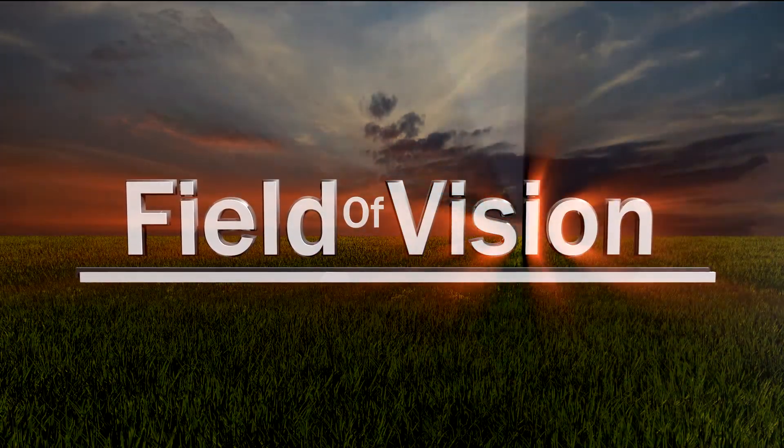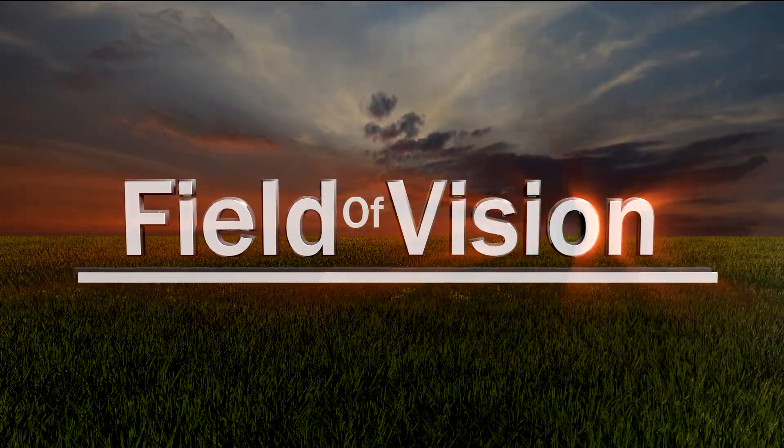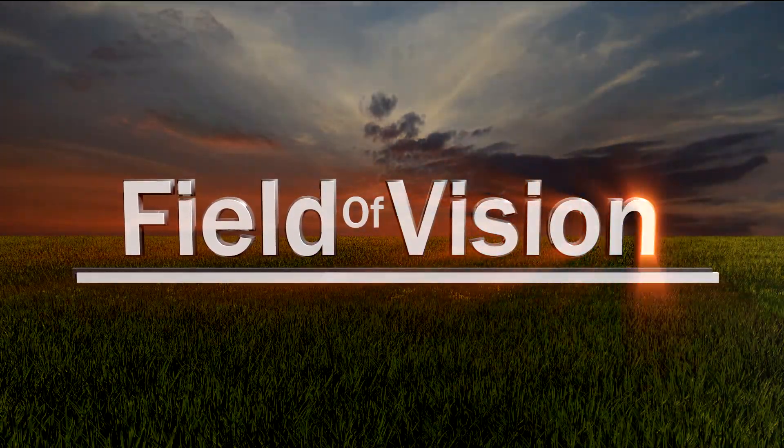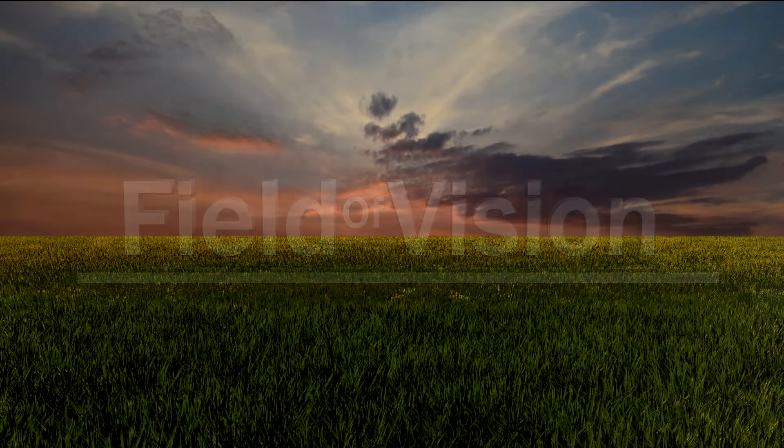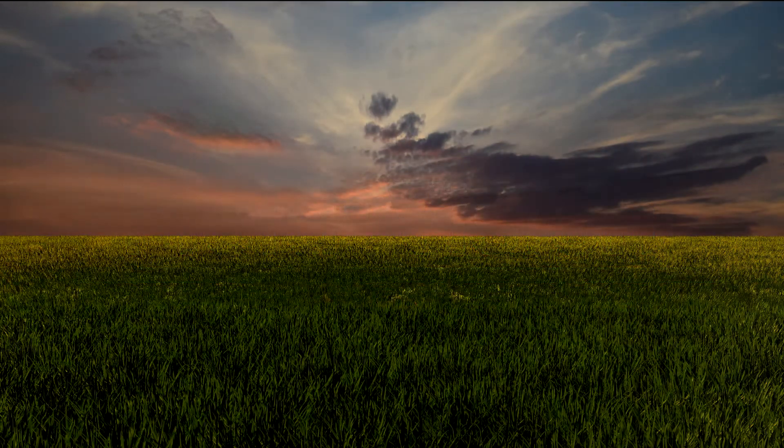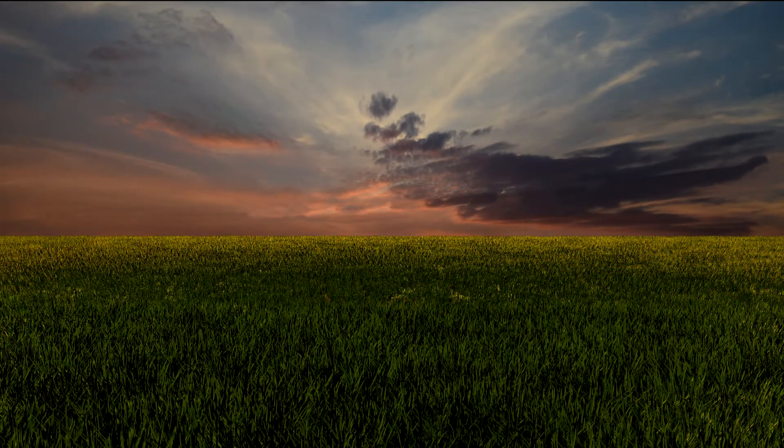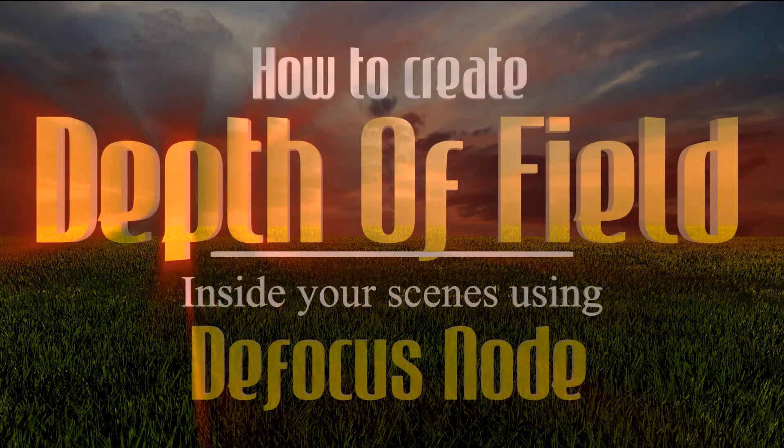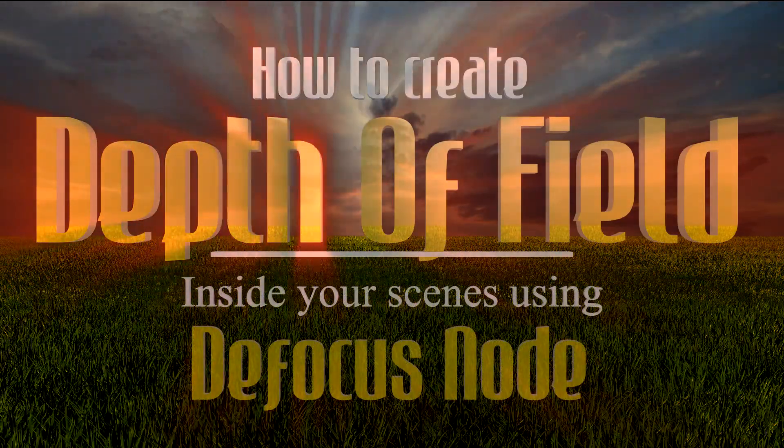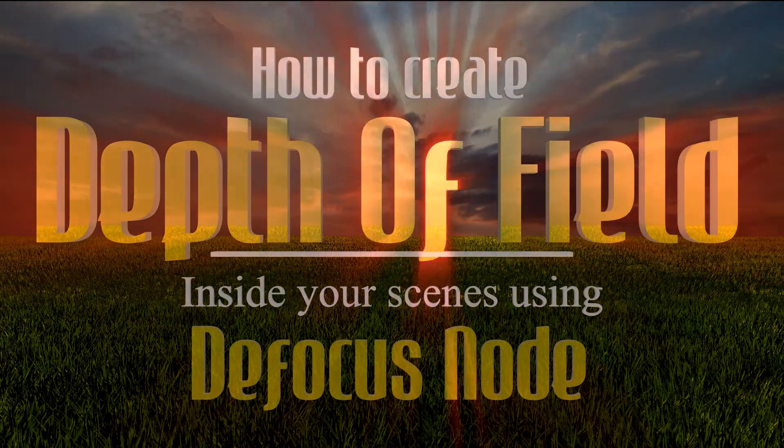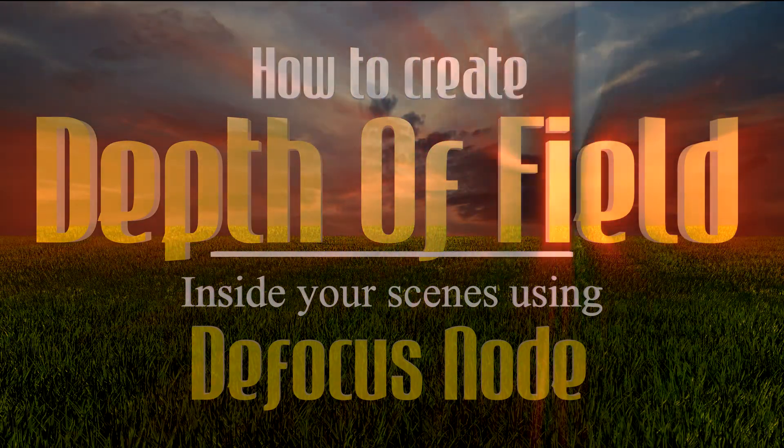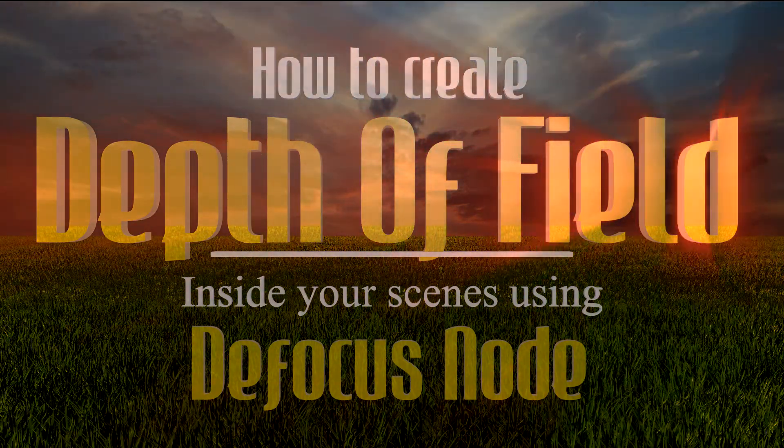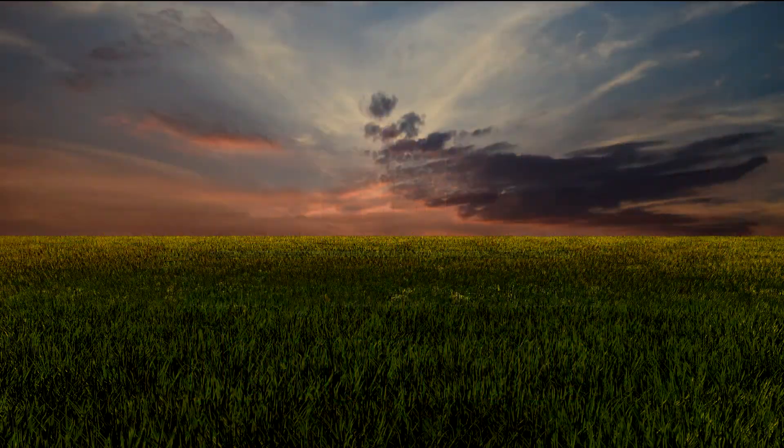Hello and welcome to another Blender Vision tutorial where you get a no-nonsense direct step-by-step approach to getting your tasks done. I'm Richard, you're you, and today we're looking at depth of field. Excuse my voice, I'm getting over the flu.